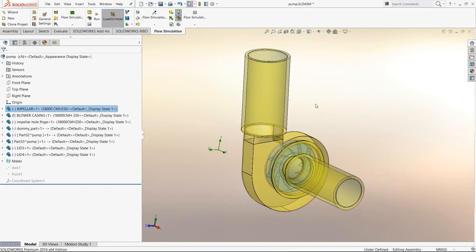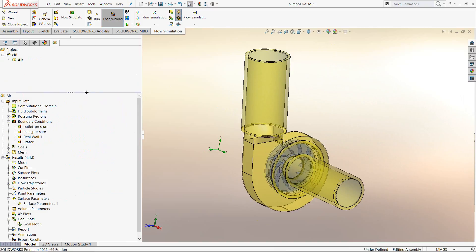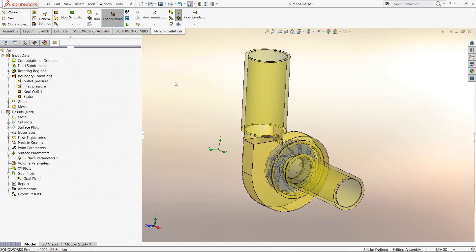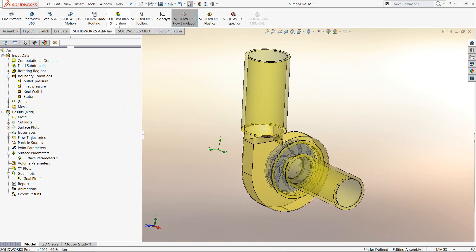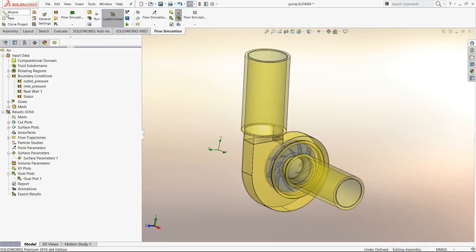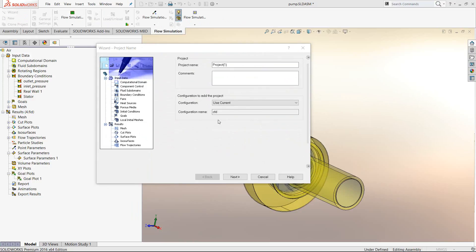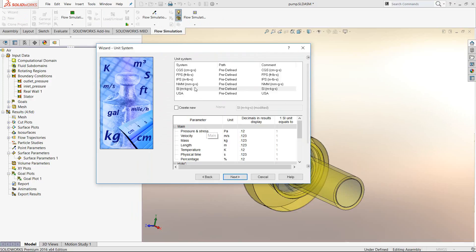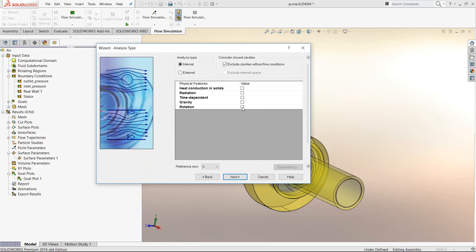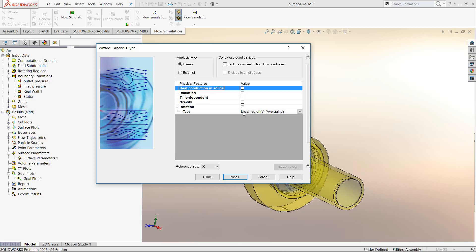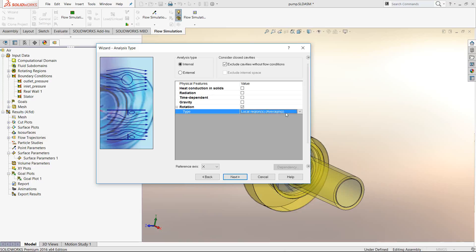Once the geometry is created for flow simulation, you can activate flow simulation. Go to flow simulation and open the setup wizard. This allows you to set up global level parameters: give it a name, set up the configuration, set up the units, and tell it that a rotating region is present in this particular setup.